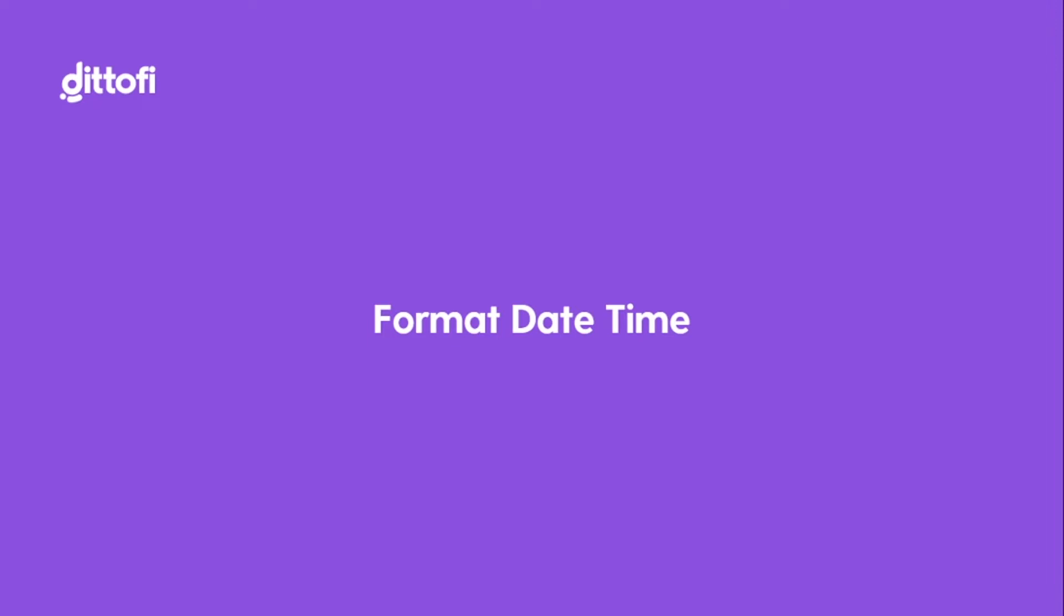In this video, I'm going to show you how you can use the format time event to transform a date time variable into a formatted text string.